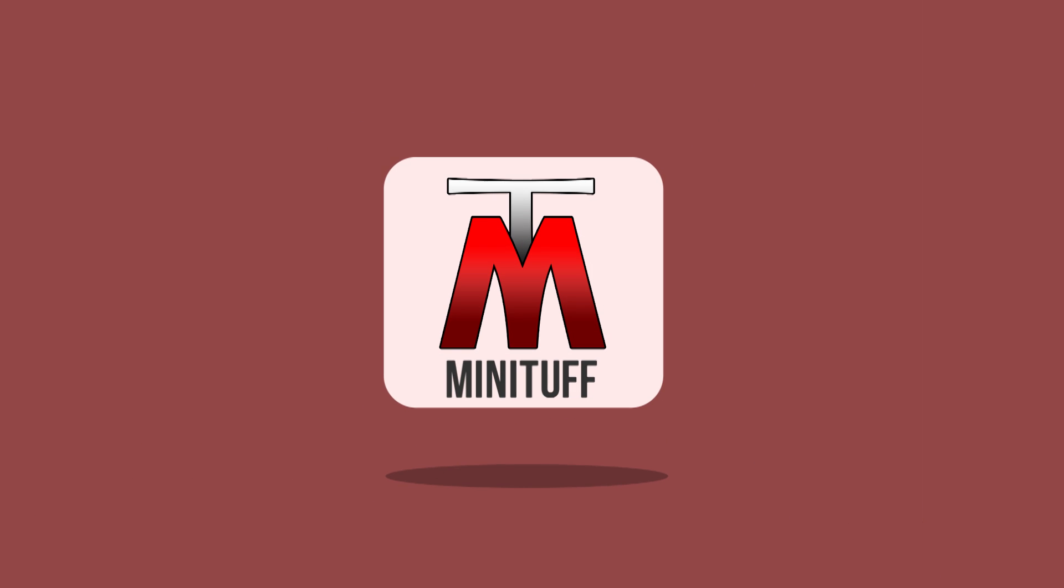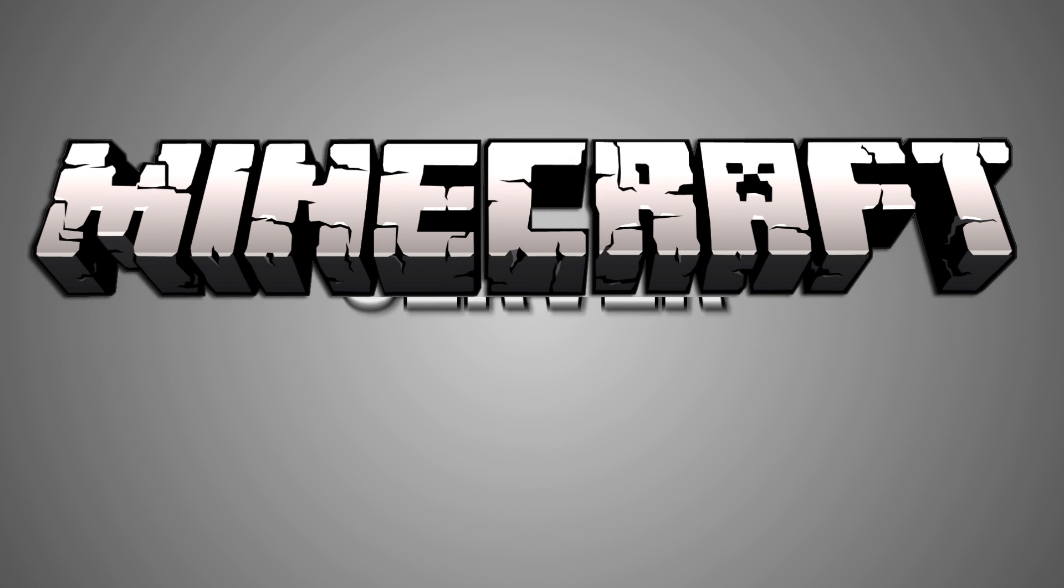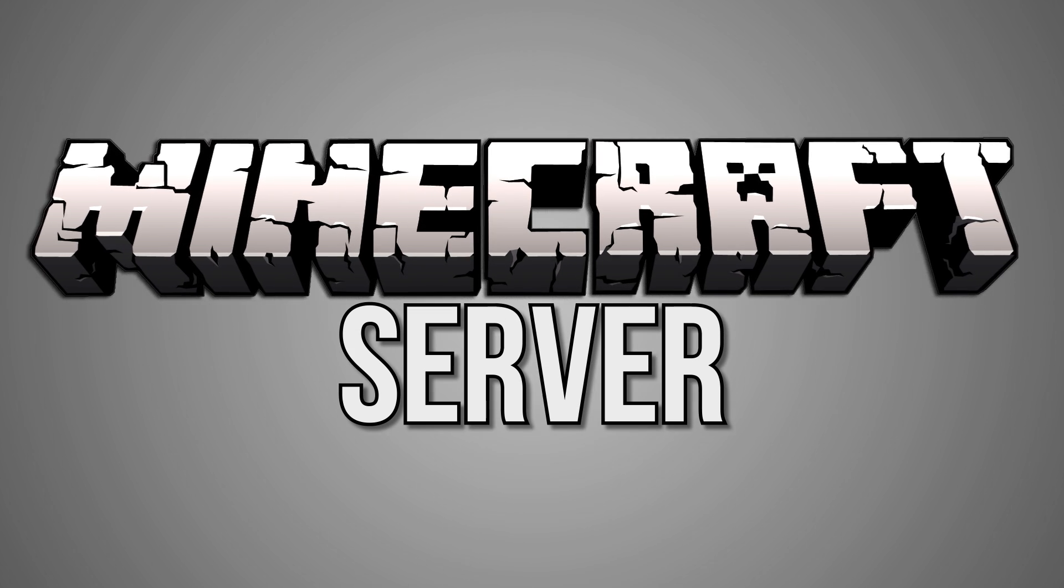Hey you guys, what is going on? It is Minituff and today I'm going to show you how to make a Minecraft server. So let's go ahead and get on into it.